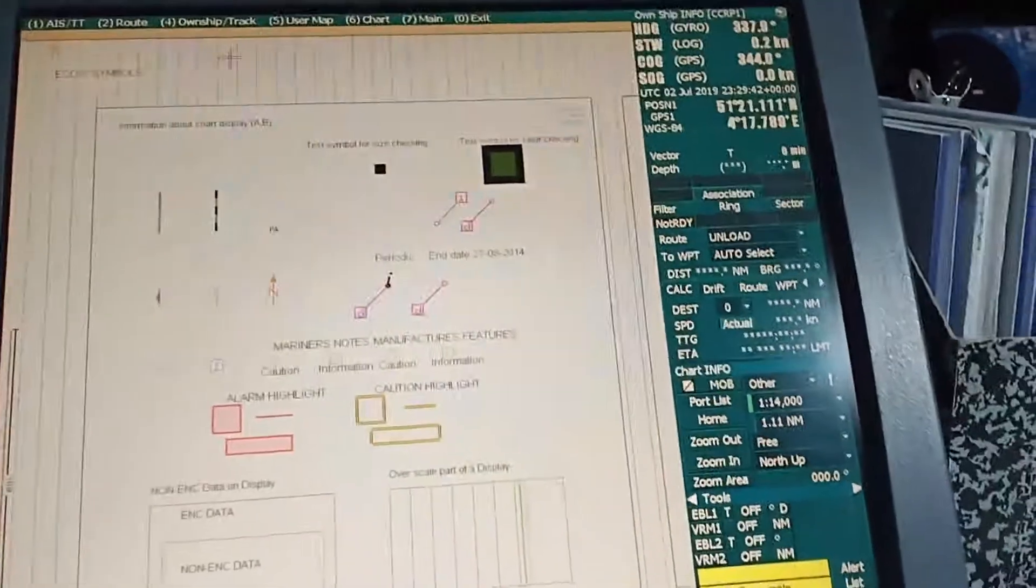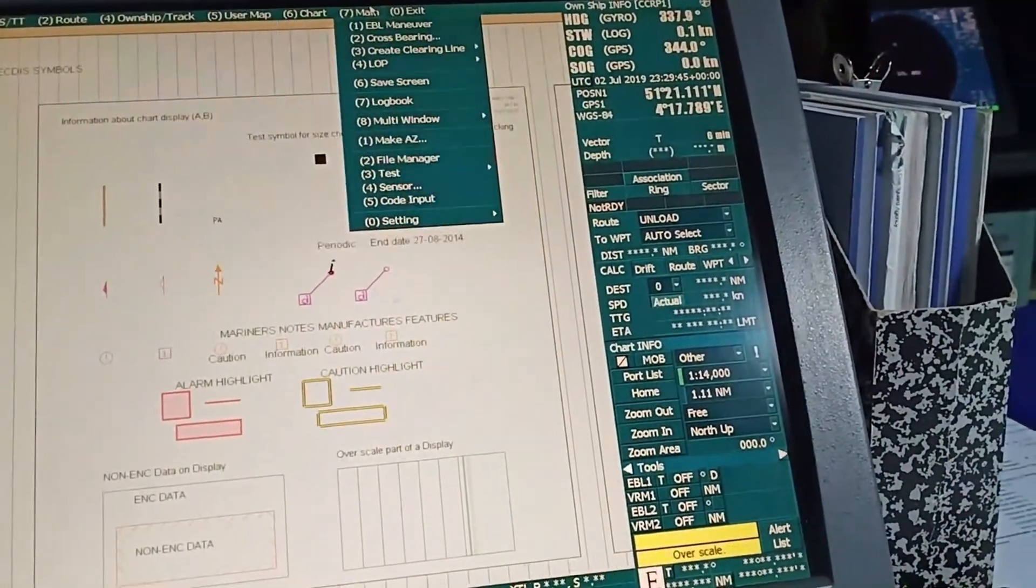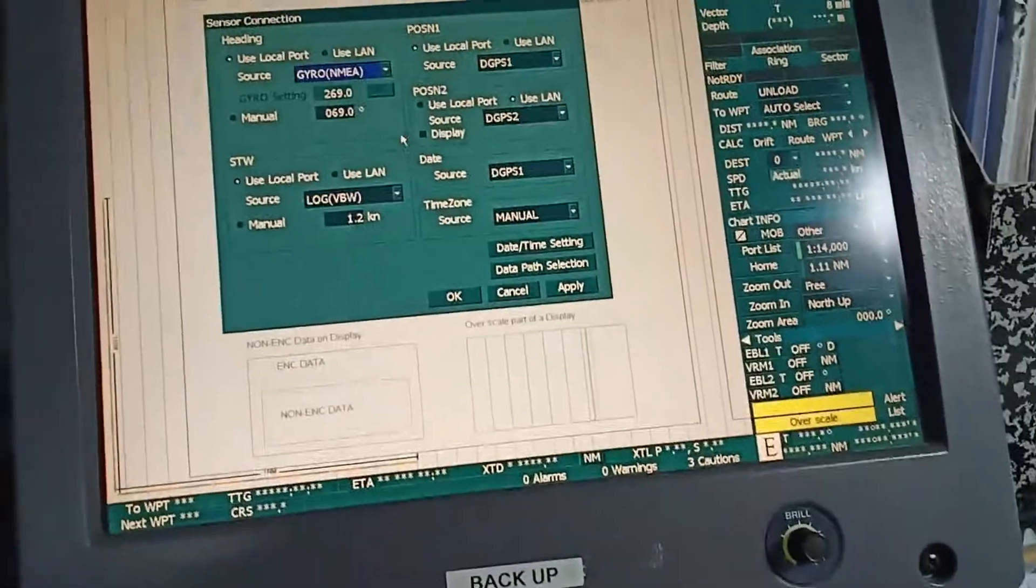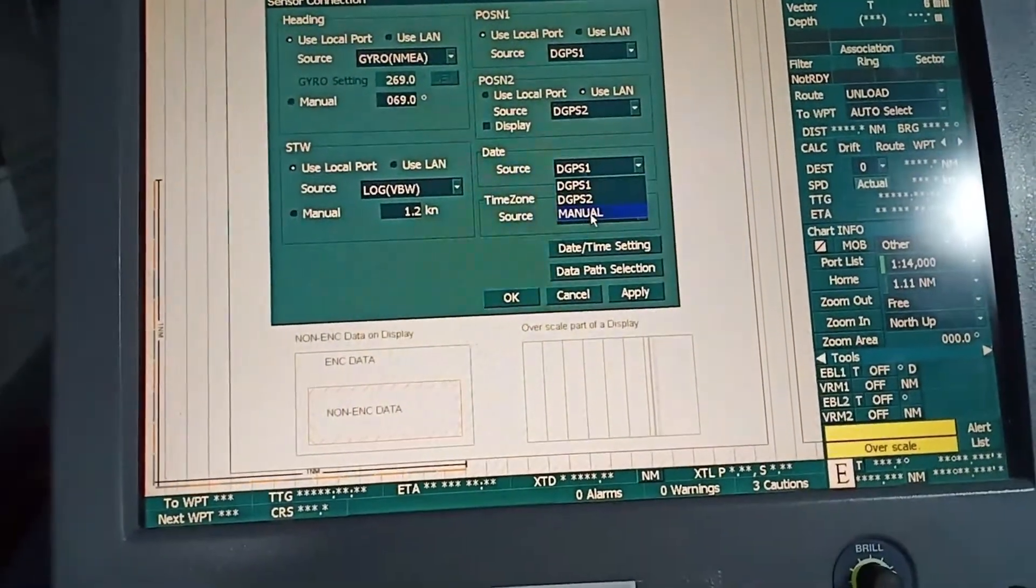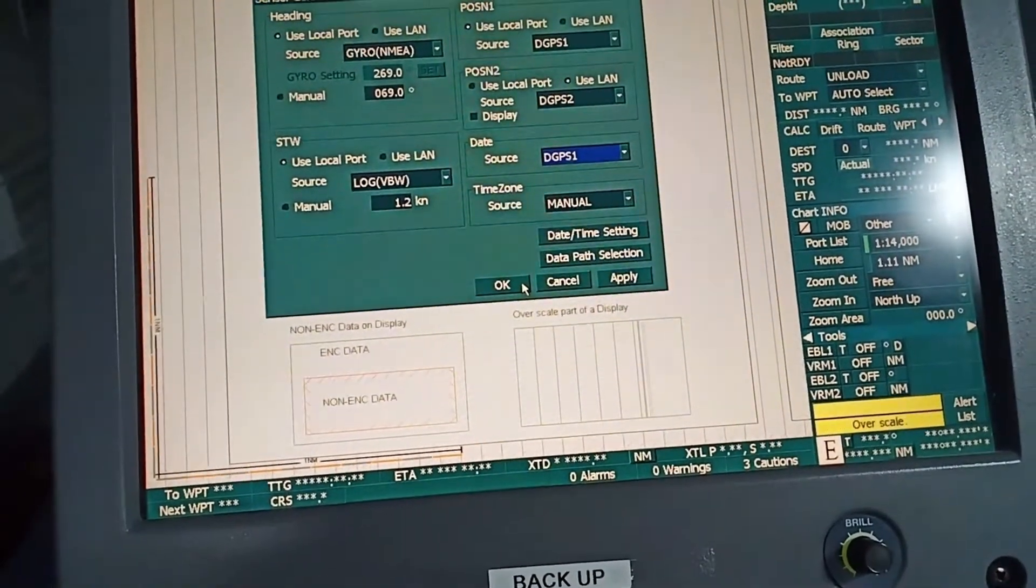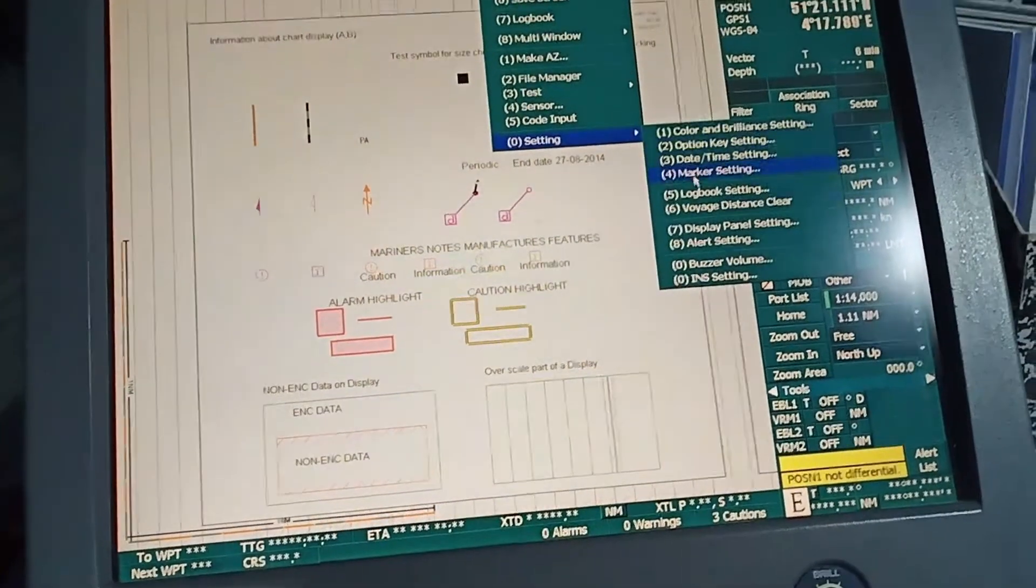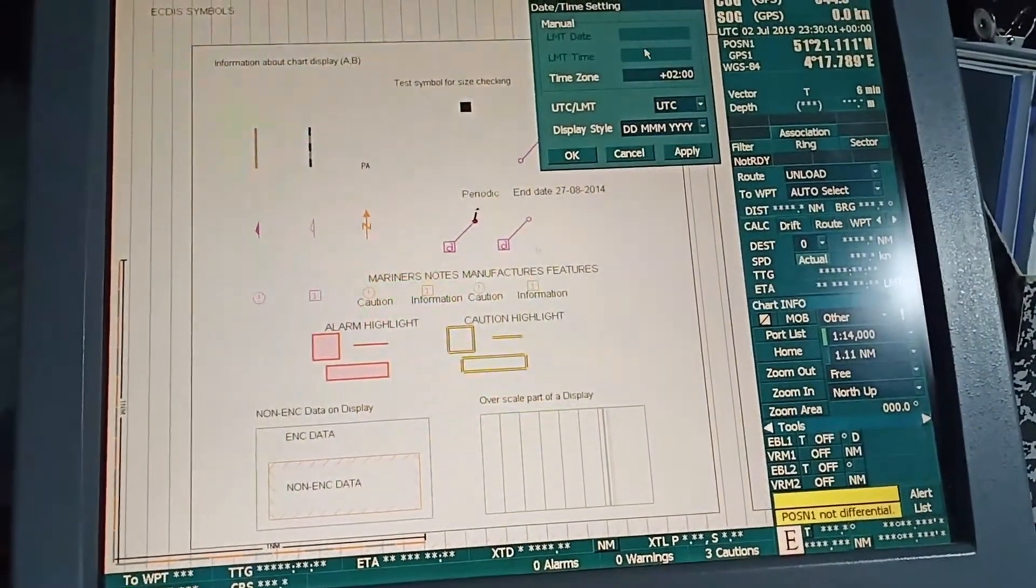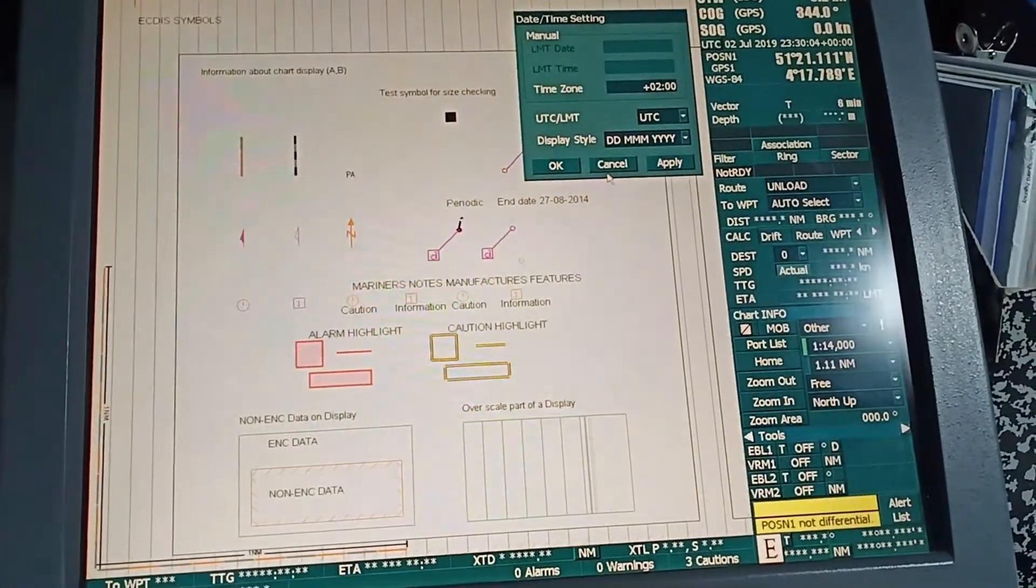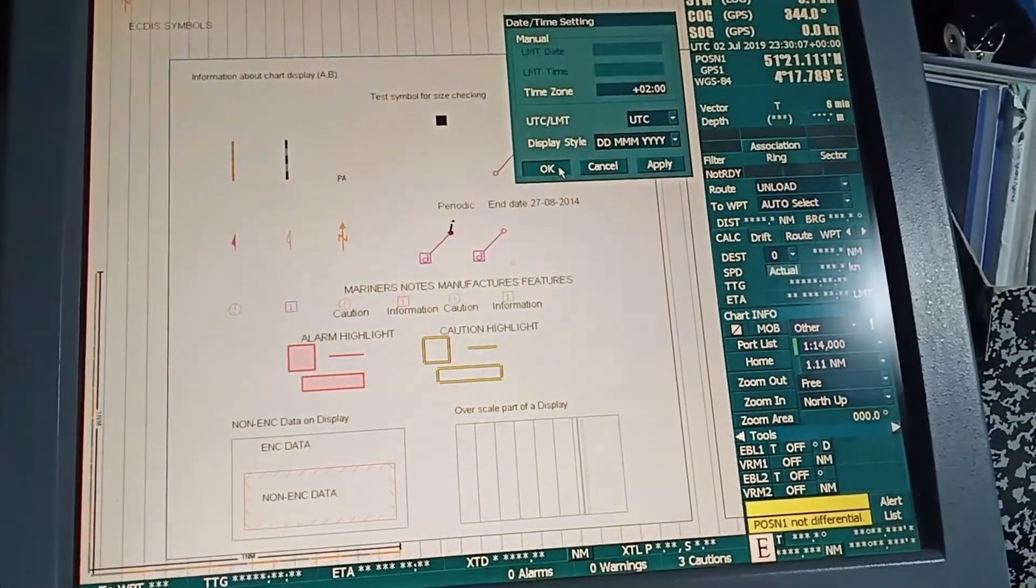To do this access test, go to Chart, go to Main Sensor, then Date. Here it is selected by DGPS. Go to Manual, manually select the date, and then you can go to Main Date Time Setting. Here you can select the date and time manually, then apply.